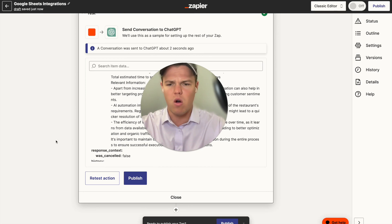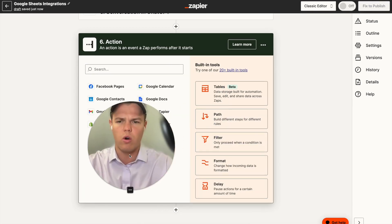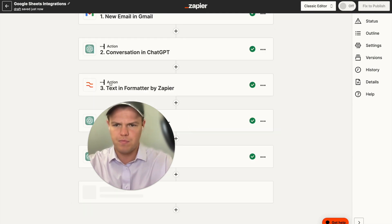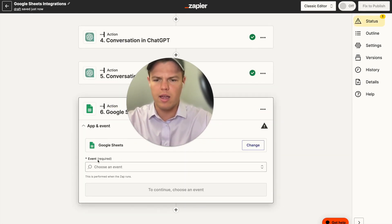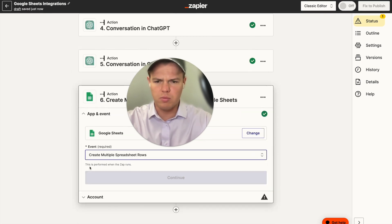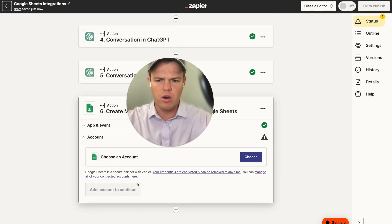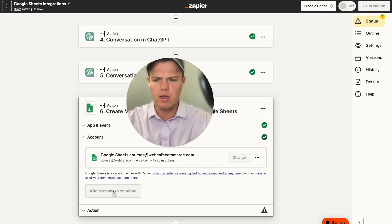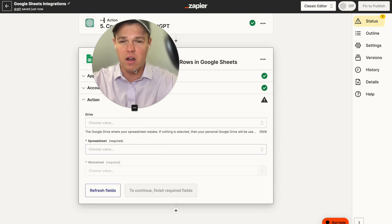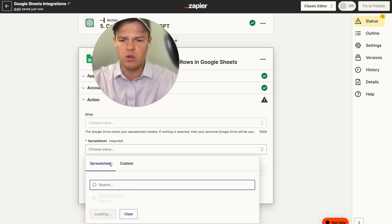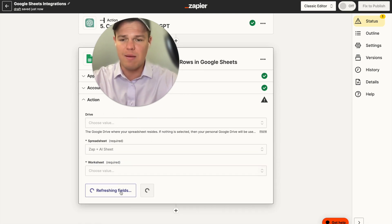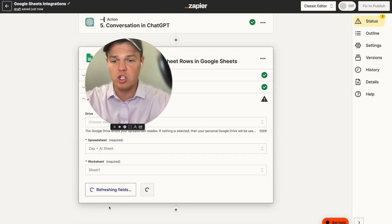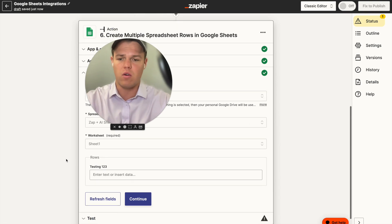Now that we have all the information required, we push everything forward to Google Sheets. We add a Google Sheets action with the event of 'create multiple spreadsheet rows,' choose our courses account, and identify where the spreadsheet lives — we named it 'Zap and AI Sheet,' worksheet Sheet 1.